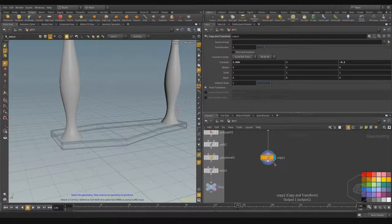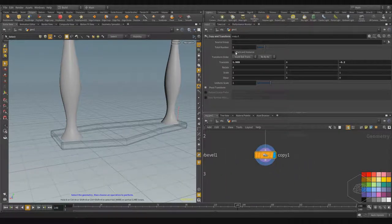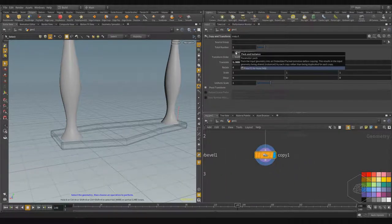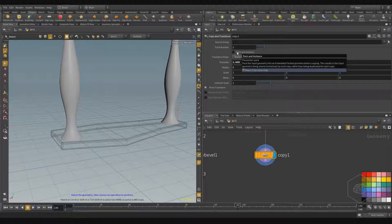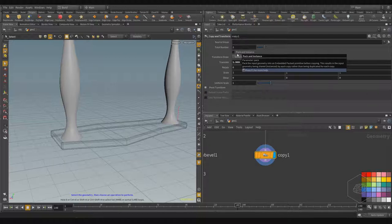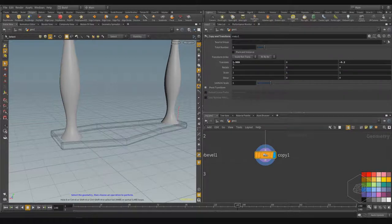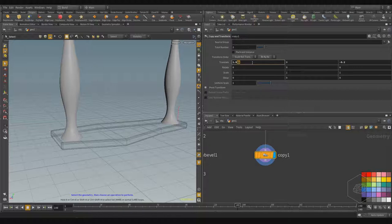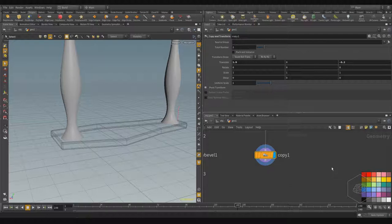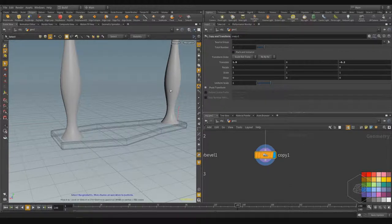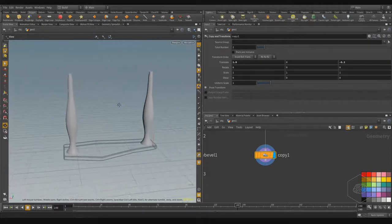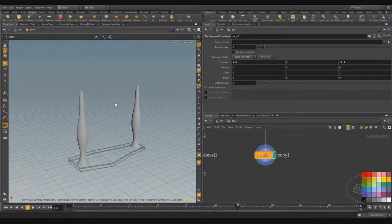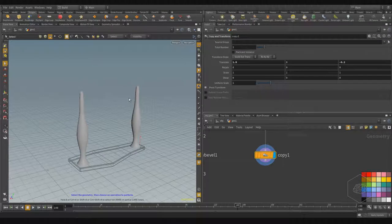You can also use the package instance. Package instance and package geometry are particular features for creating geometry. Package geometry is particular geometry we can use in some cases, particularly when we work with fracture and rigid body simulation.